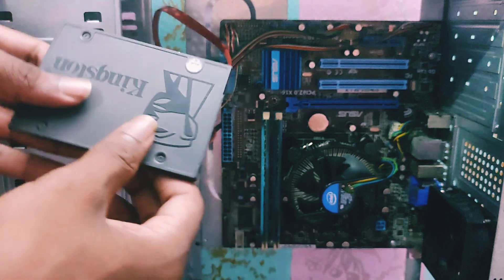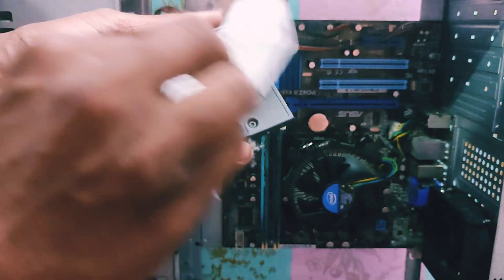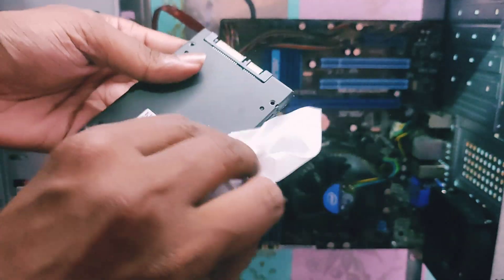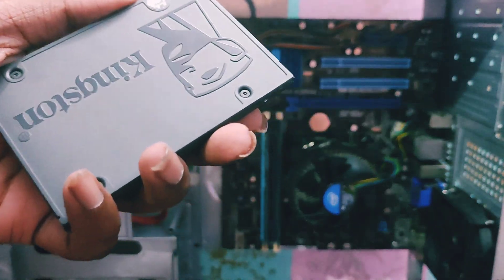After removing the old SSD from your PC, you can make a storage system by using a hard disk drive enclosure.